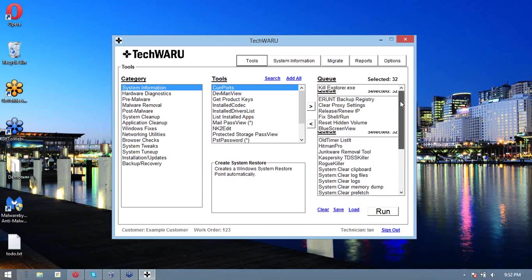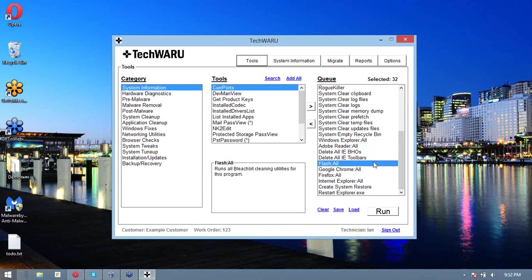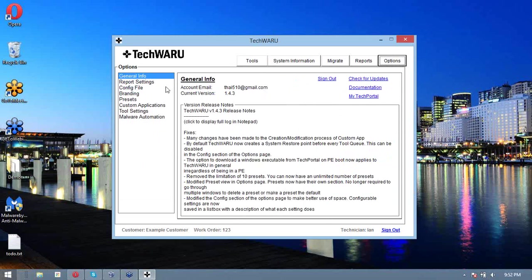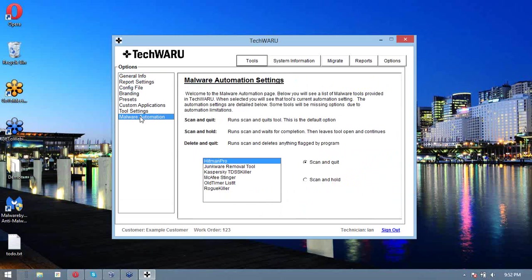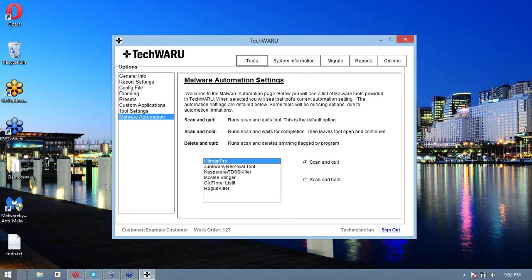So this is a pretty basic malware removal scan for us. What we're going to want to do before we run this is go into options and then go to malware automation here on the left. This allows us to configure the action that each of these tools will take when they actually find malware. It's important to configure these beforehand.